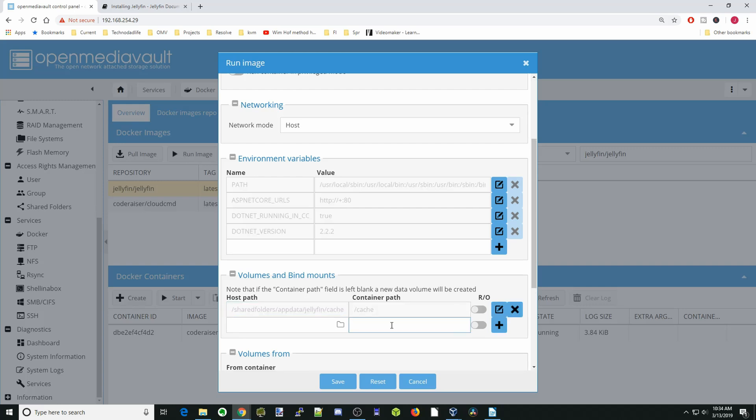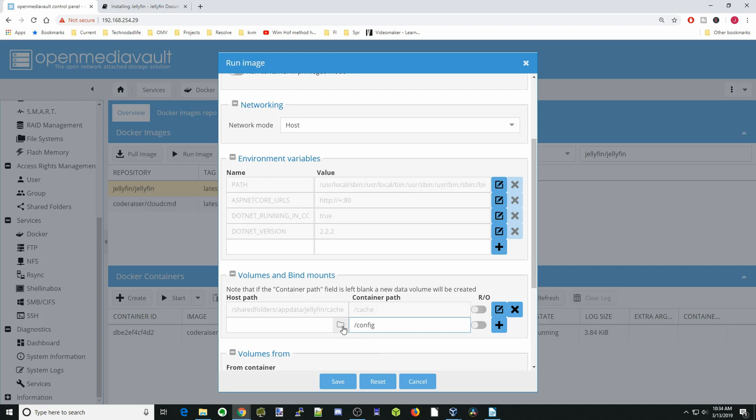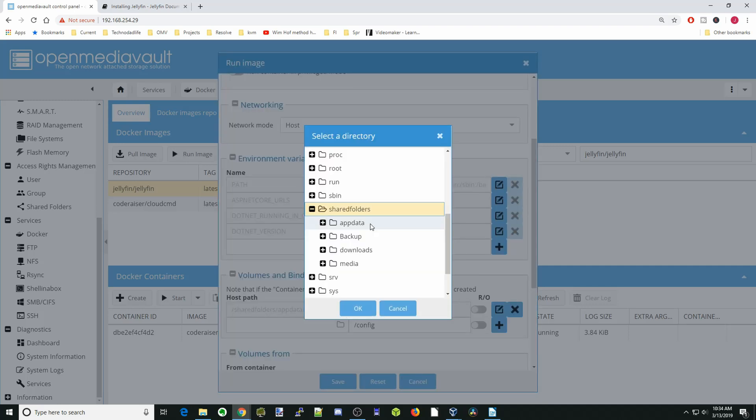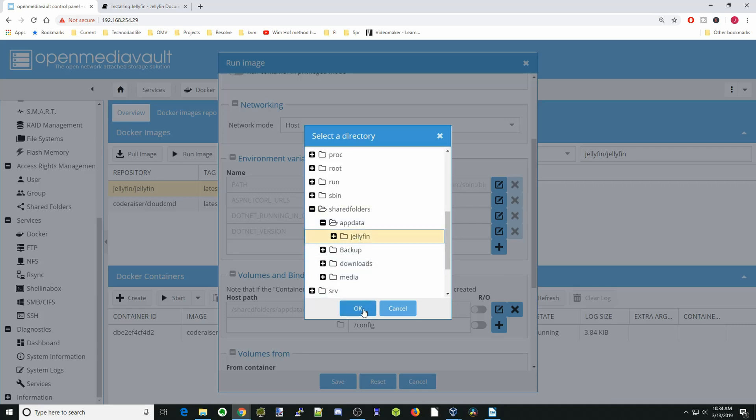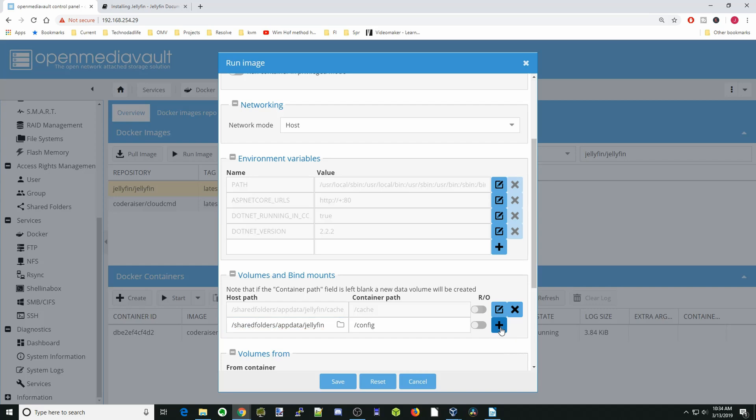Hit the slash again. We're going to hit Config, and we're going to hit the folder sign again. Shared Folders, App Data, and Jellyfin. Then we're going to click OK and hit the plus sign.